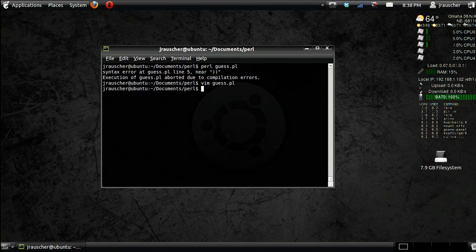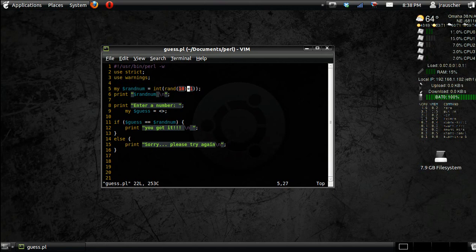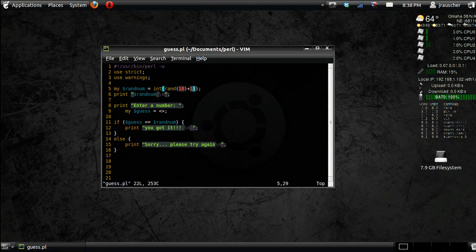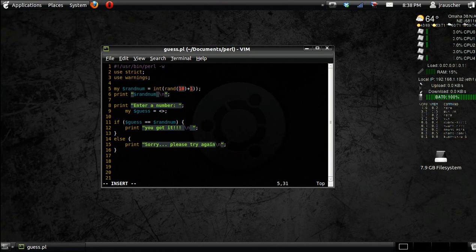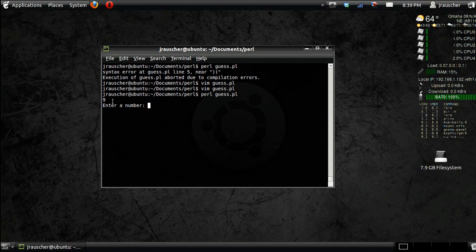So, line 5, syntax error. Oh, I think I have an extra parenthesis there. There we go. Troubleshooting is always good. See, the random number is 9.